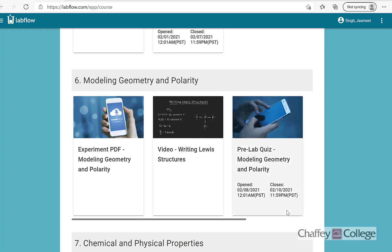Hello everyone. Welcome to Chem 9 lab. Today we will review lab number six.